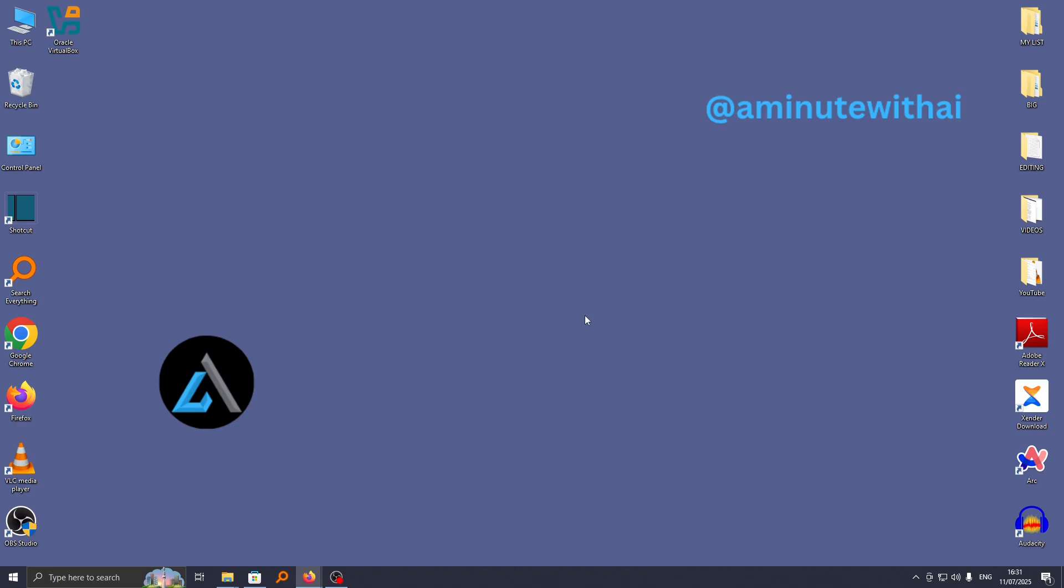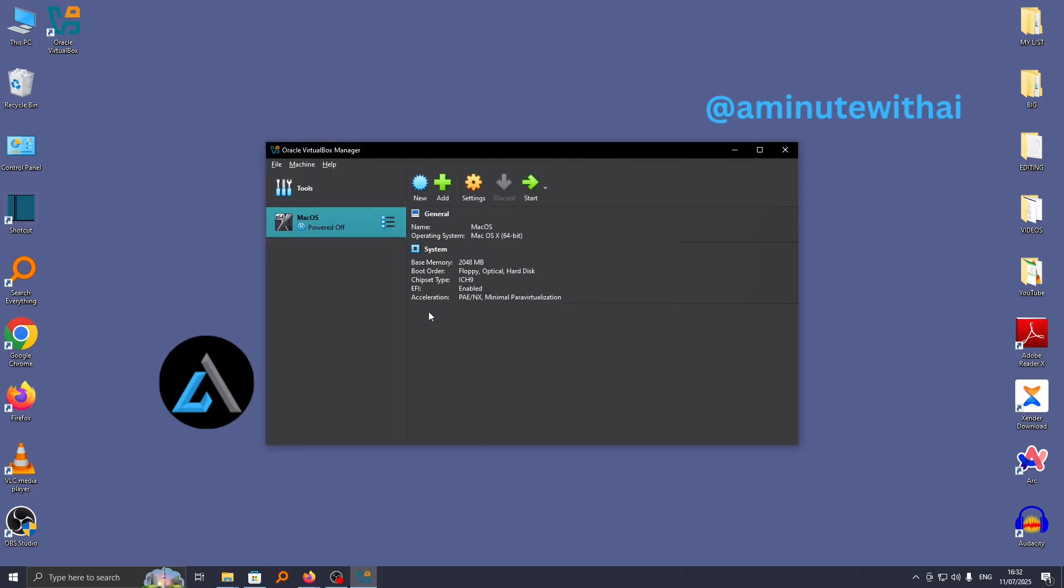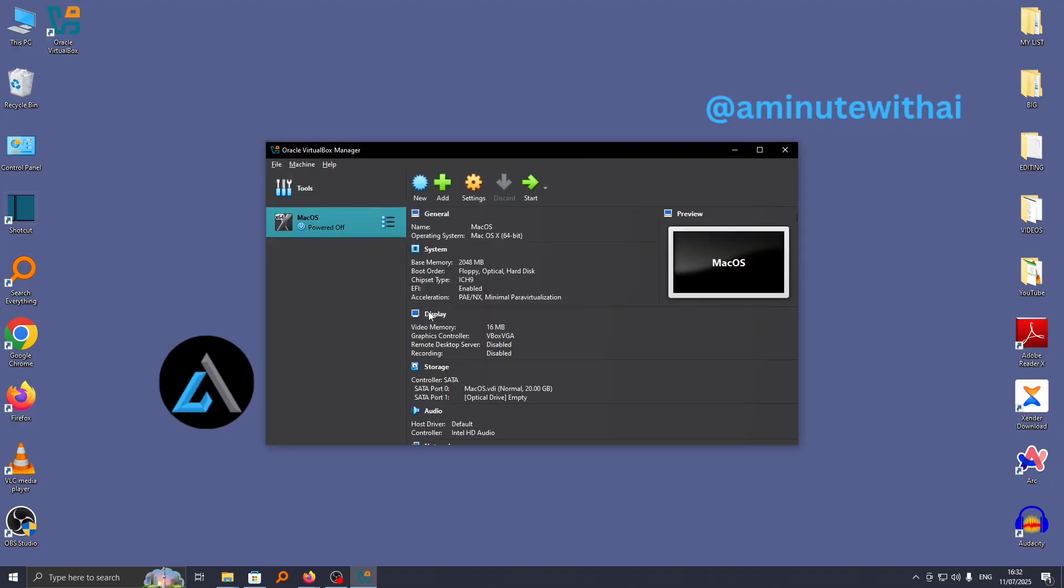In this video, I'm going to show you how to download and install VirtualBox extension pack. Typically, if you have downloaded VirtualBox, you will need the extension pack to be able to connect devices such as USB on your computer.